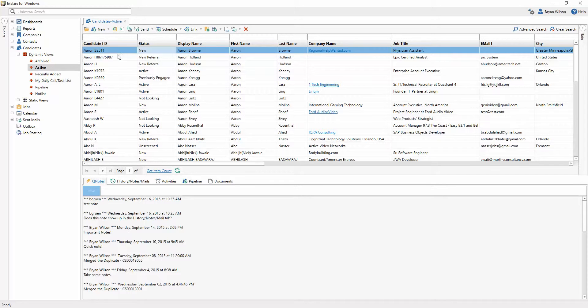Now keep in mind, this is just the default view that you send to all of your users. Each user is also going to have the ability to customize the view themselves.